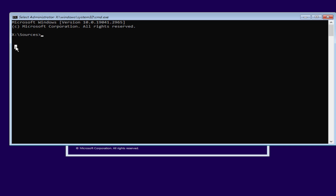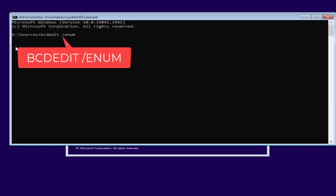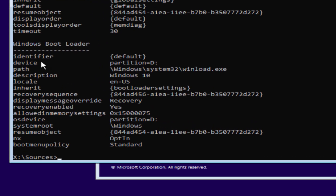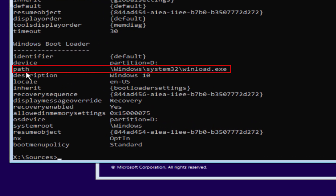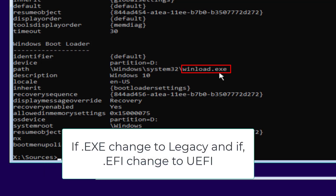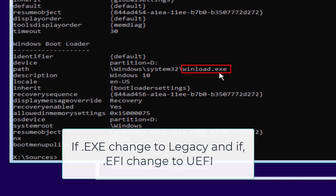Now type the command: bcdedit /enum, and then hit the Enter key. Under the Windows Boot Loader, find the 'path' entry. You will find either 'winload.exe' or 'winload.efi'. If you have the .exe extension, you need to change your BIOS mode to Legacy. If you have the .efi extension, you need to change your BIOS mode to UEFI.